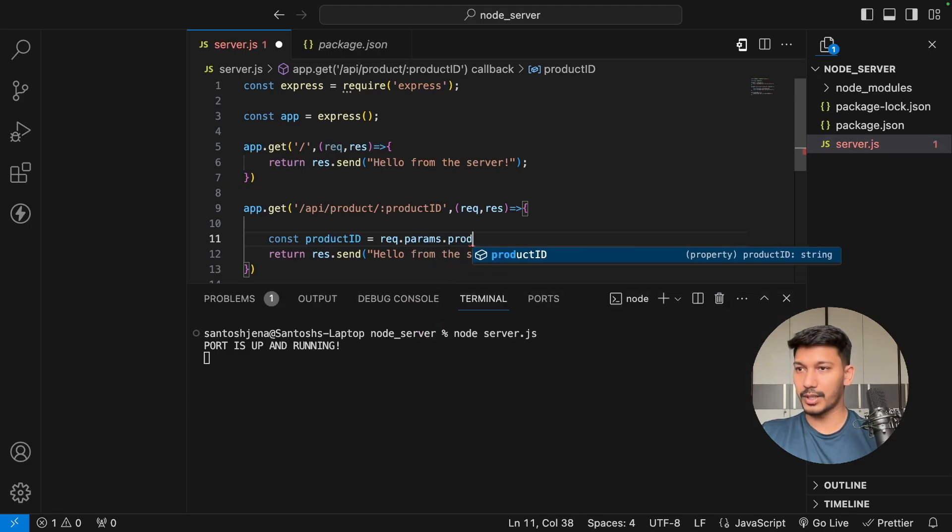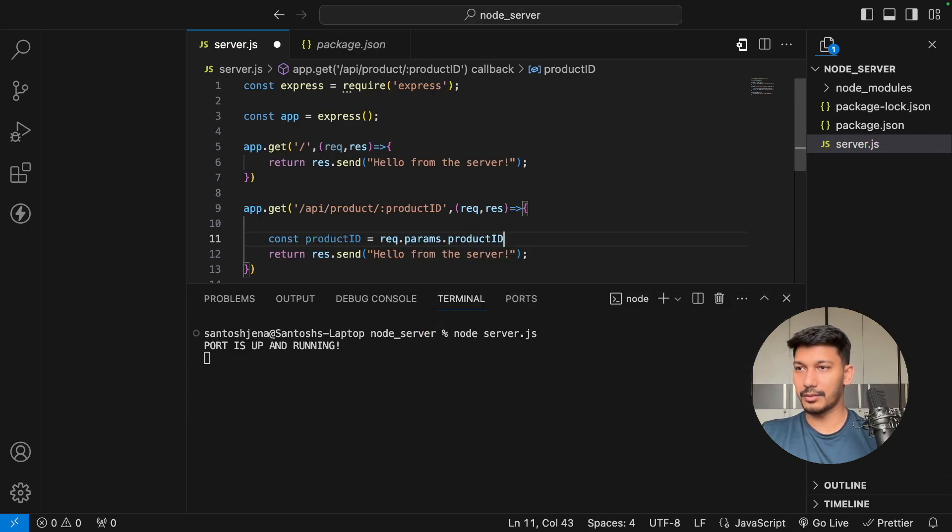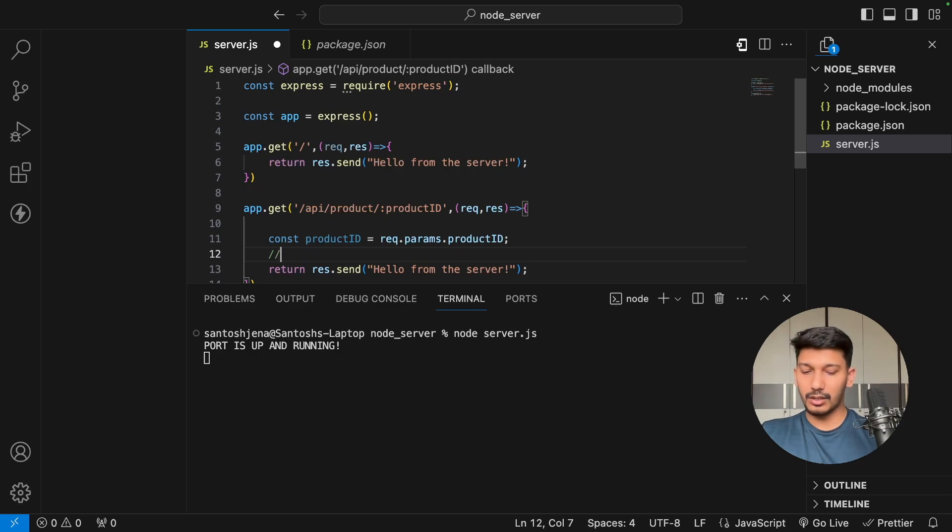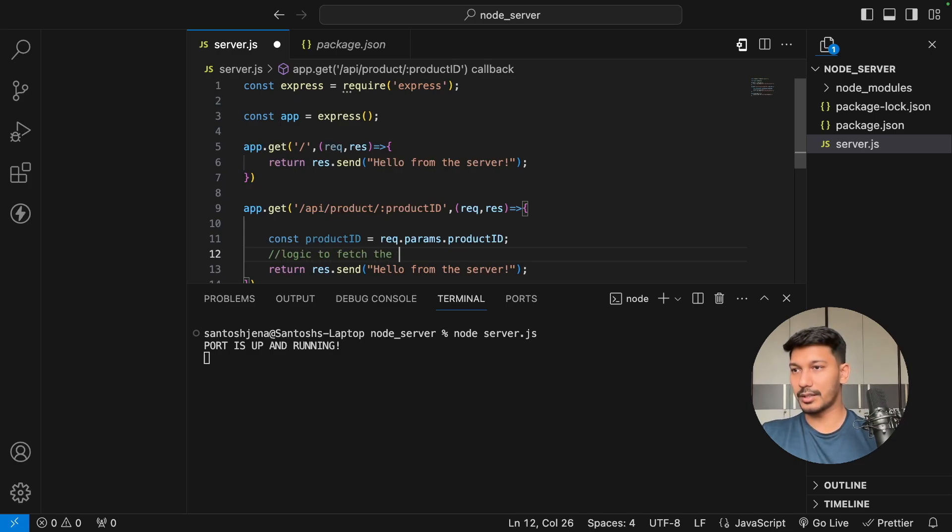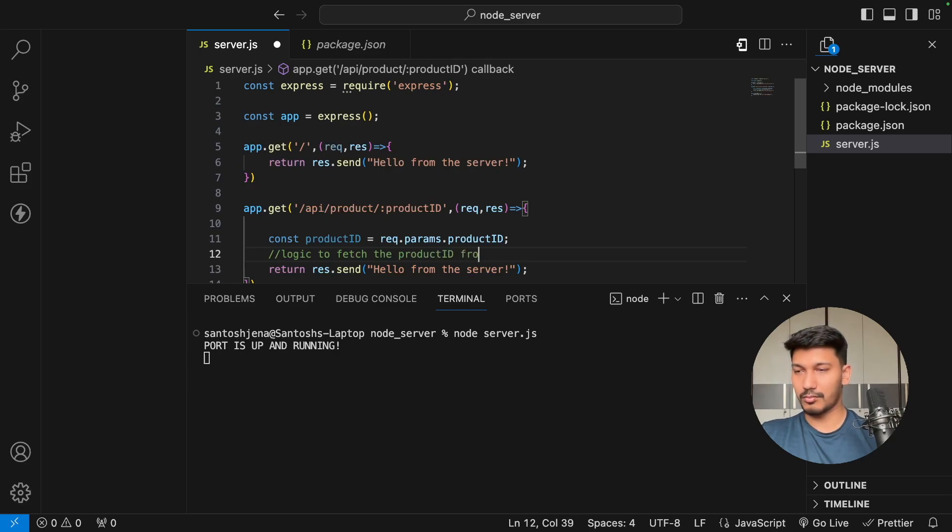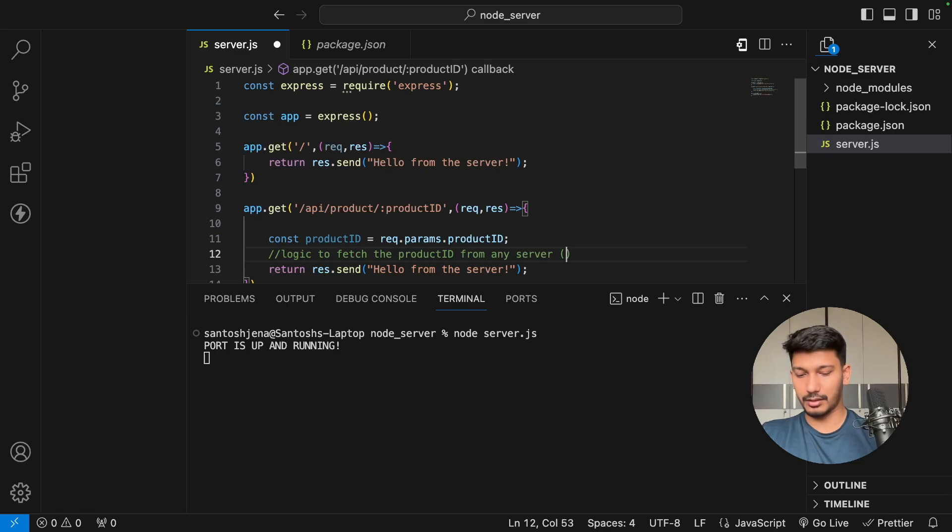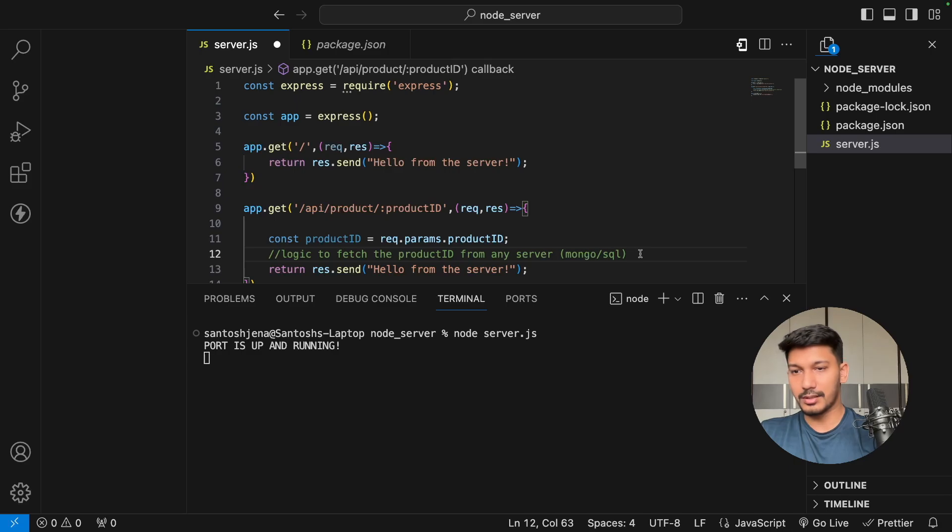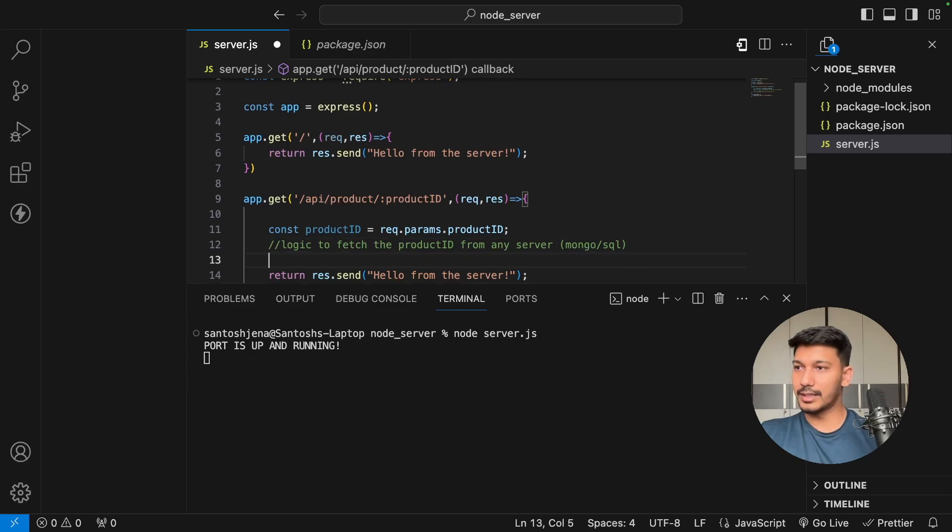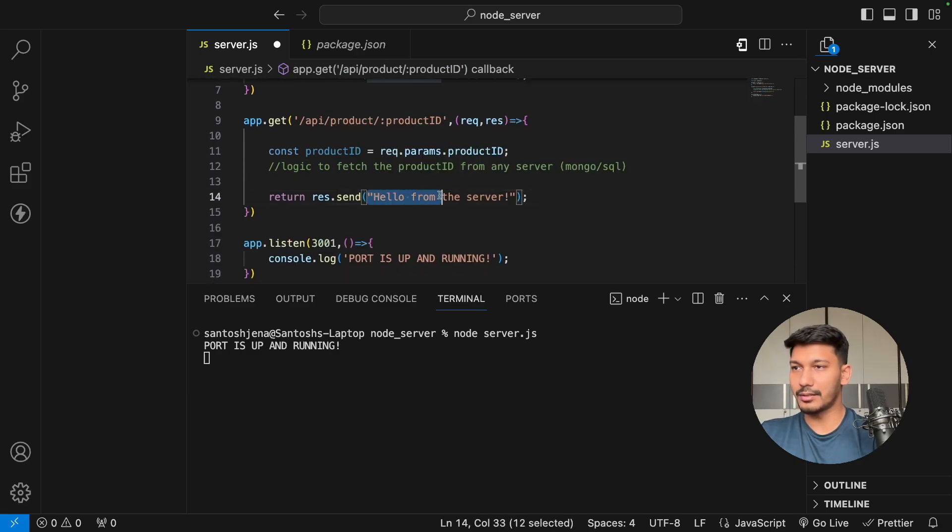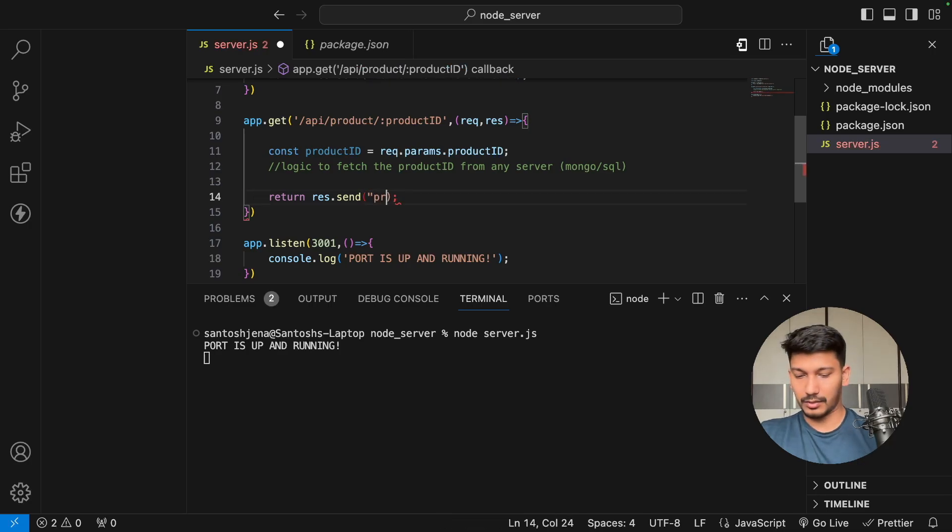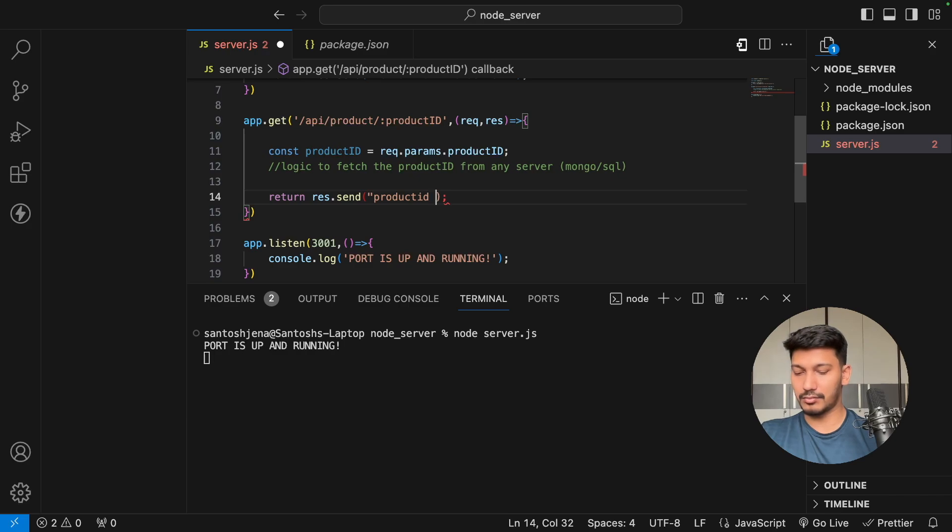Then maybe we can write logic to fetch the product ID from any server, be it Mongo or SQL or any database of your choice. Once you have the data, you can return the data here, like response.send 'hello' plus productId.